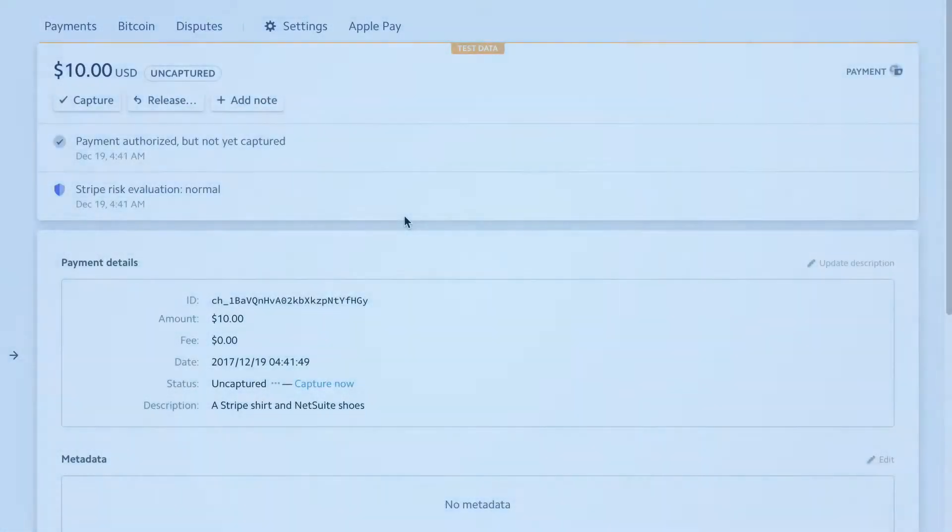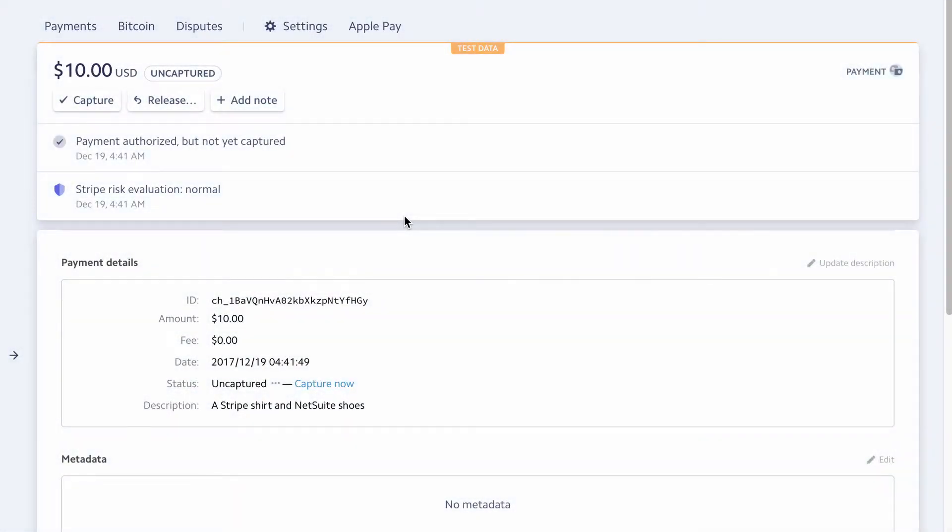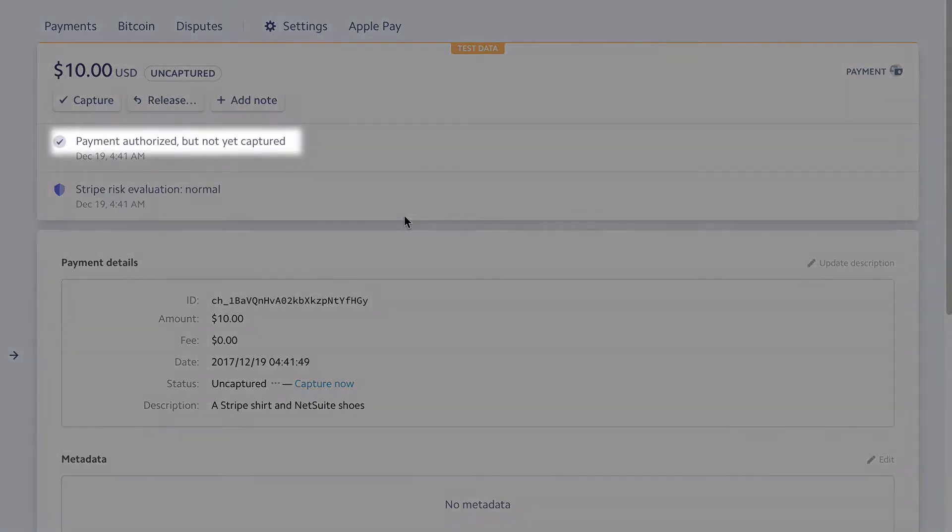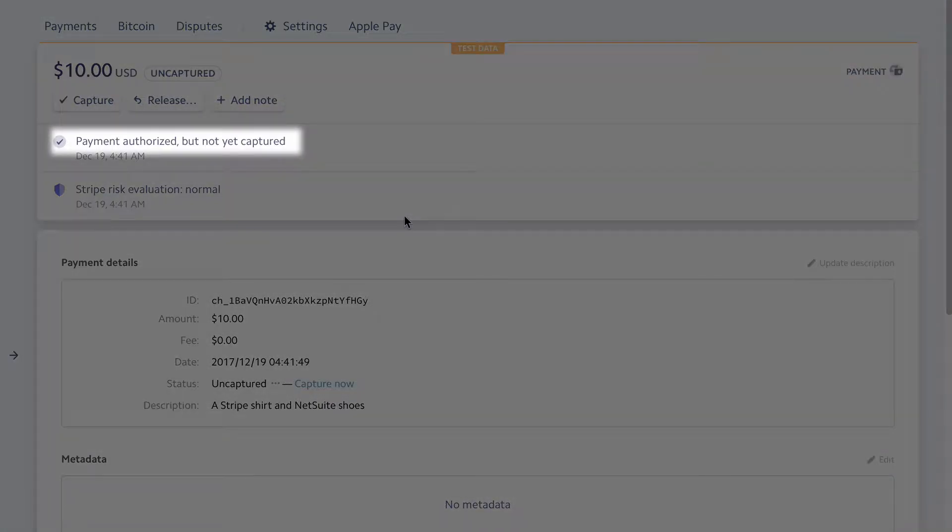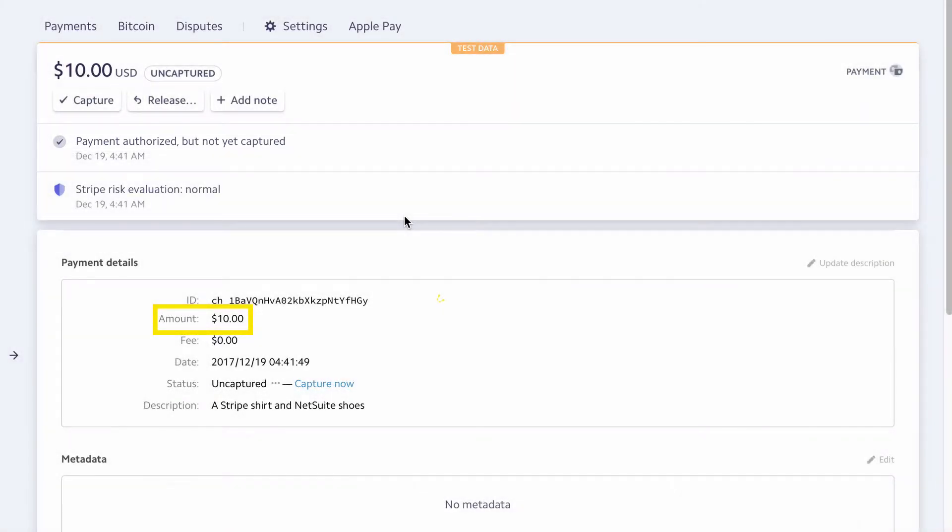Let's look at a payment in Stripe. First, a customer completes an order in your e-commerce application. The e-commerce application authorizes but does not yet capture the payment. You can see this indicated at the top of this page, as well as the amount authorized.